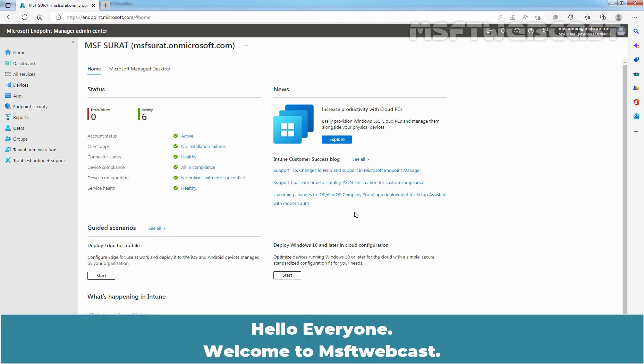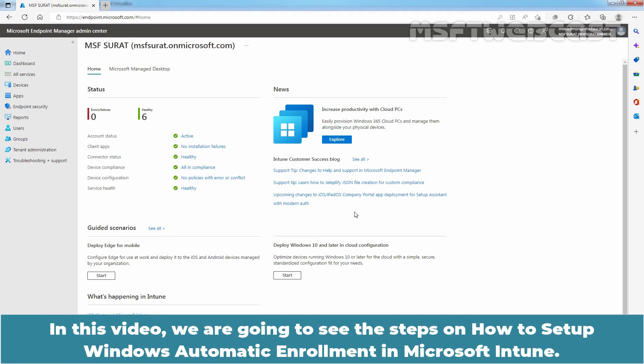Hello everyone. Welcome to MSFT Webcast. In this video, we are going to see the steps on how to set up Windows Automatic Enrollment in Microsoft Intune.